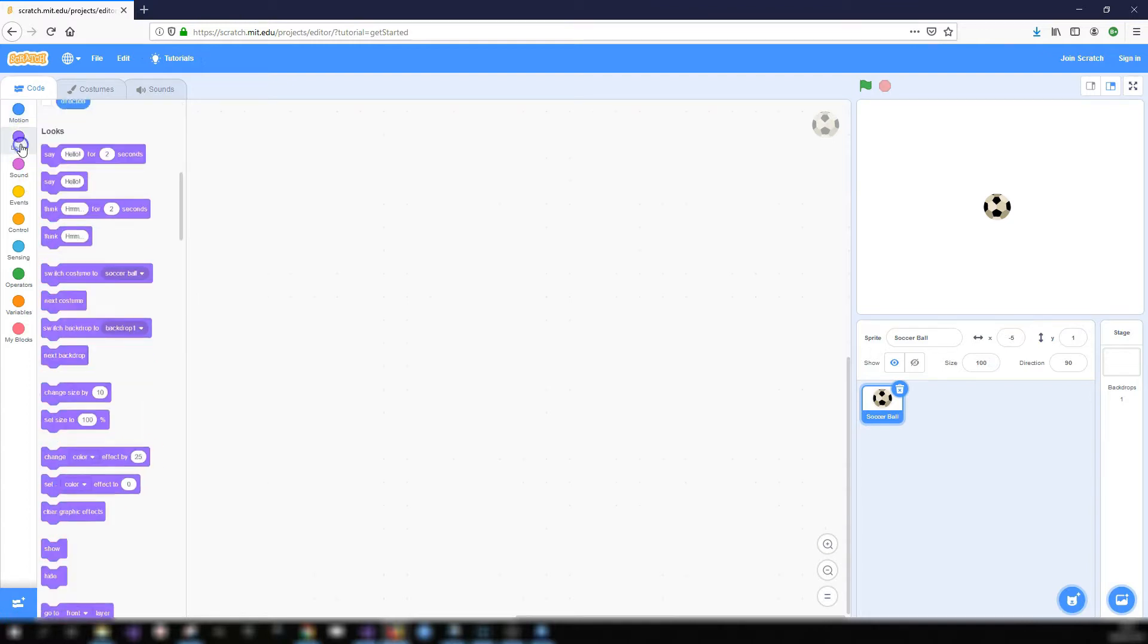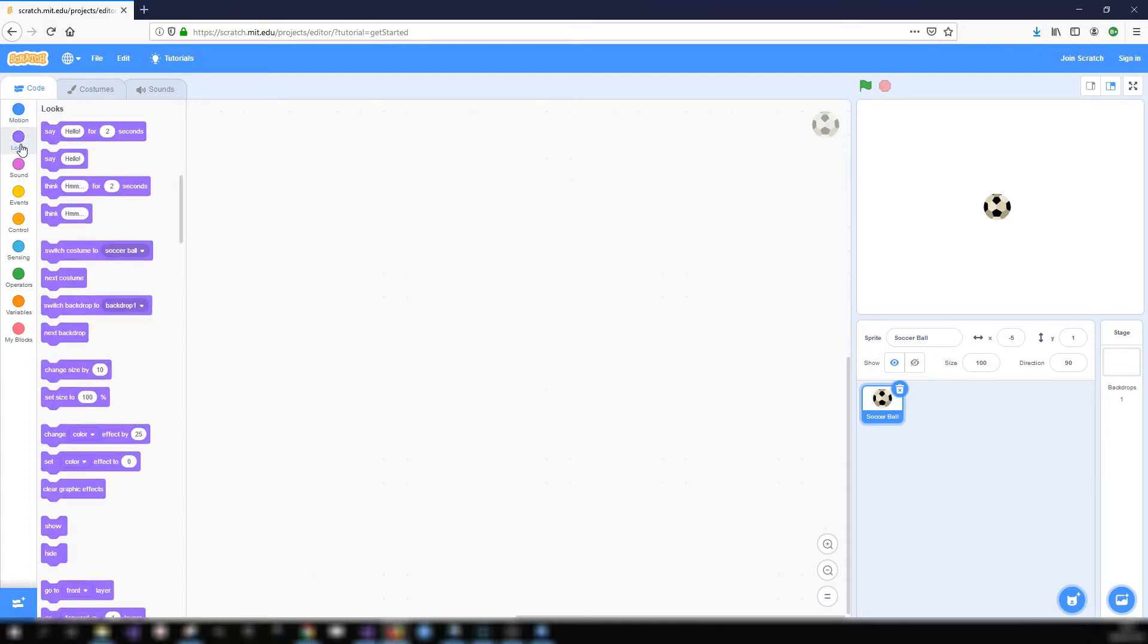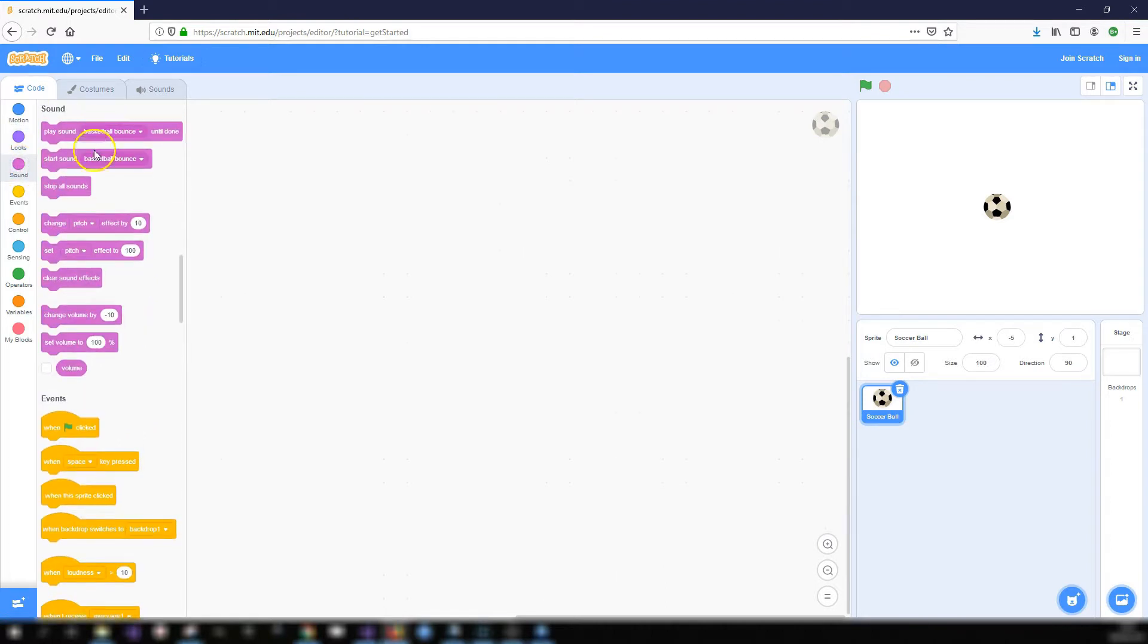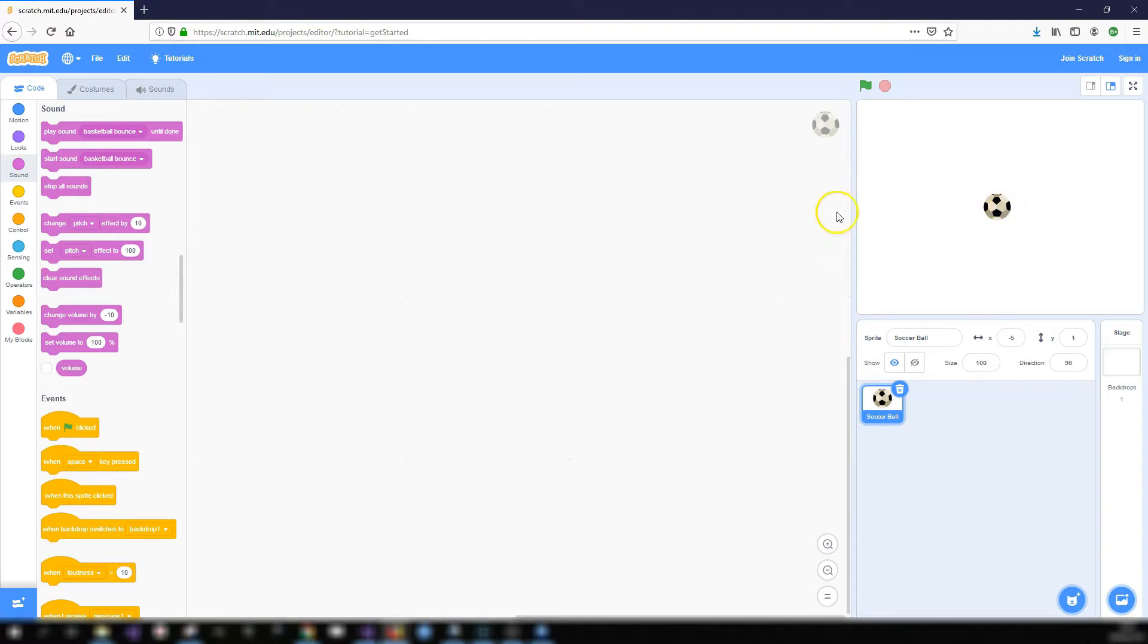You've got looks toolbox. These are for changing the looks of a sprite, to make it bigger or smaller, to change its color, to make it disappear or reappear. You have sound blocks for adding sounds to your project. So you might have two sprites bouncing off each other and you want to play a sound effect when that happens.